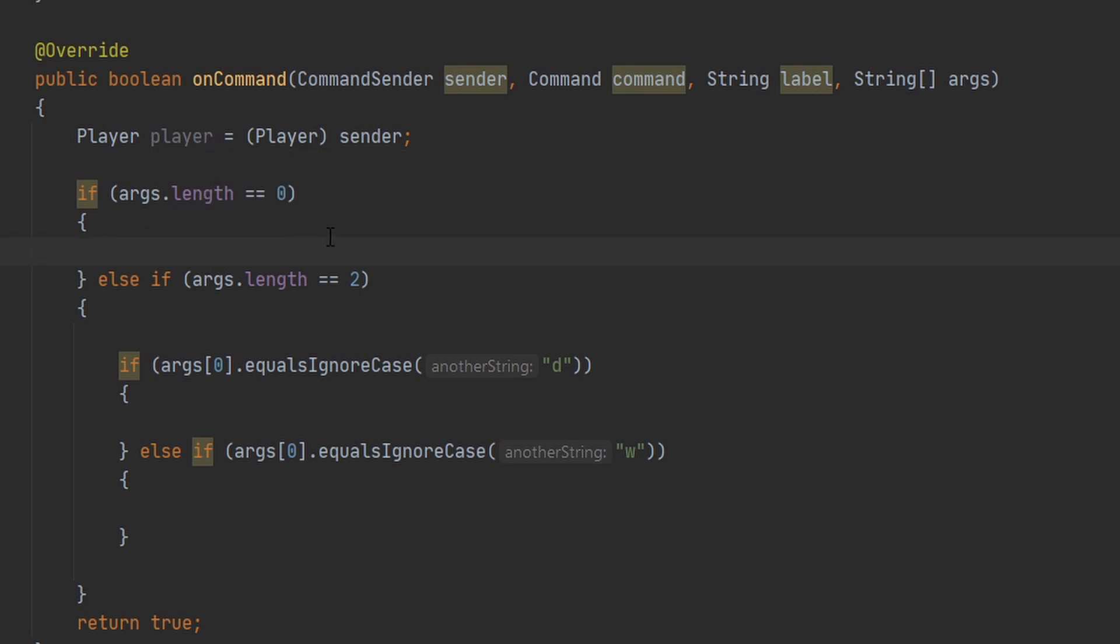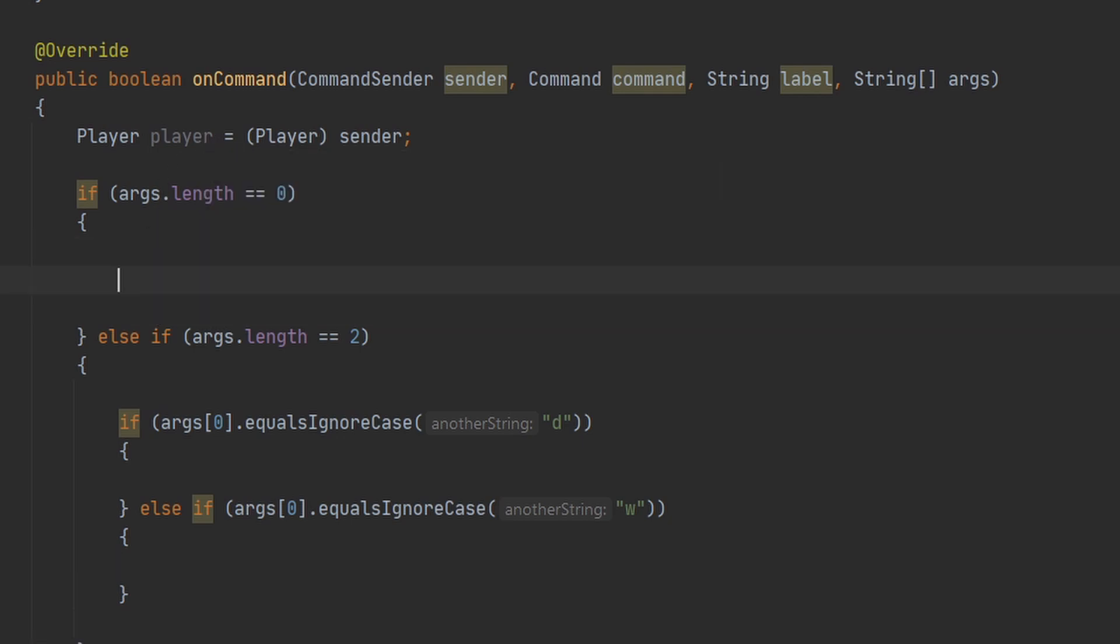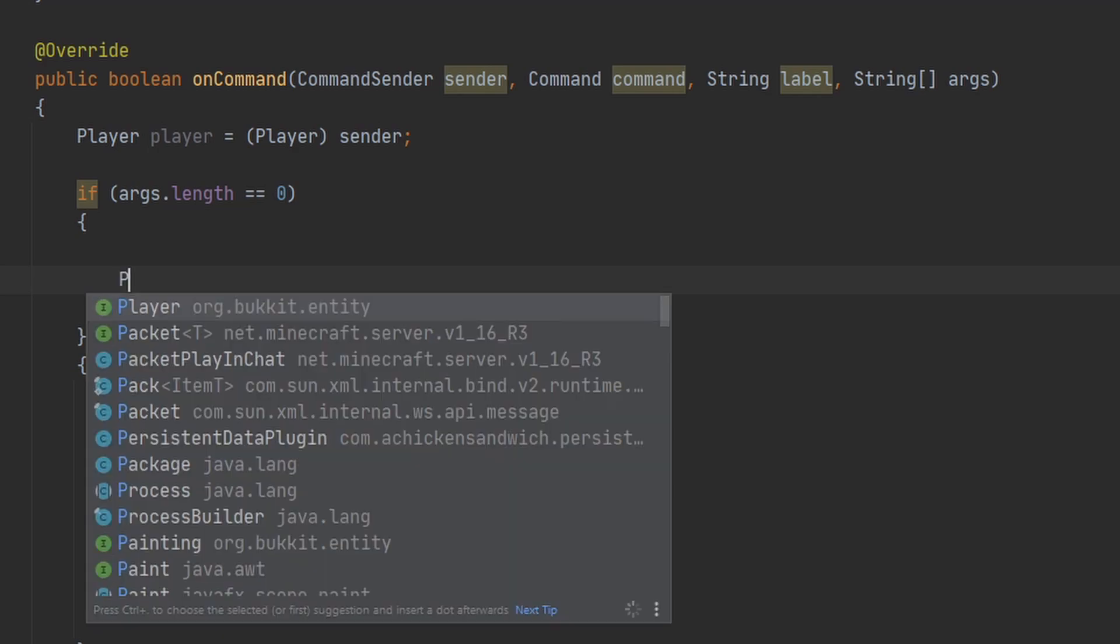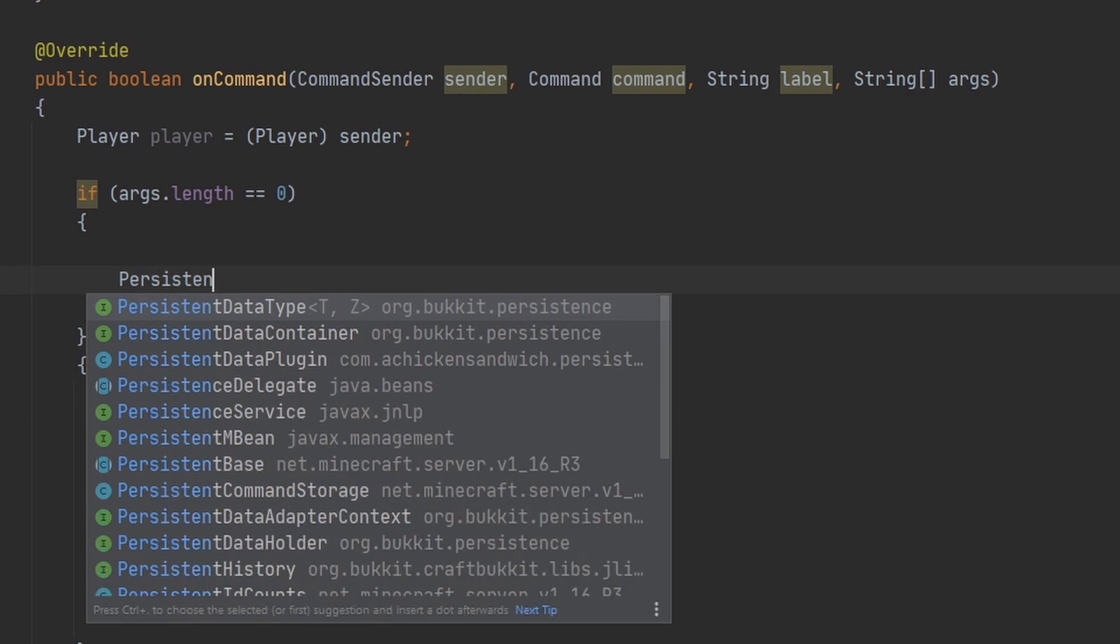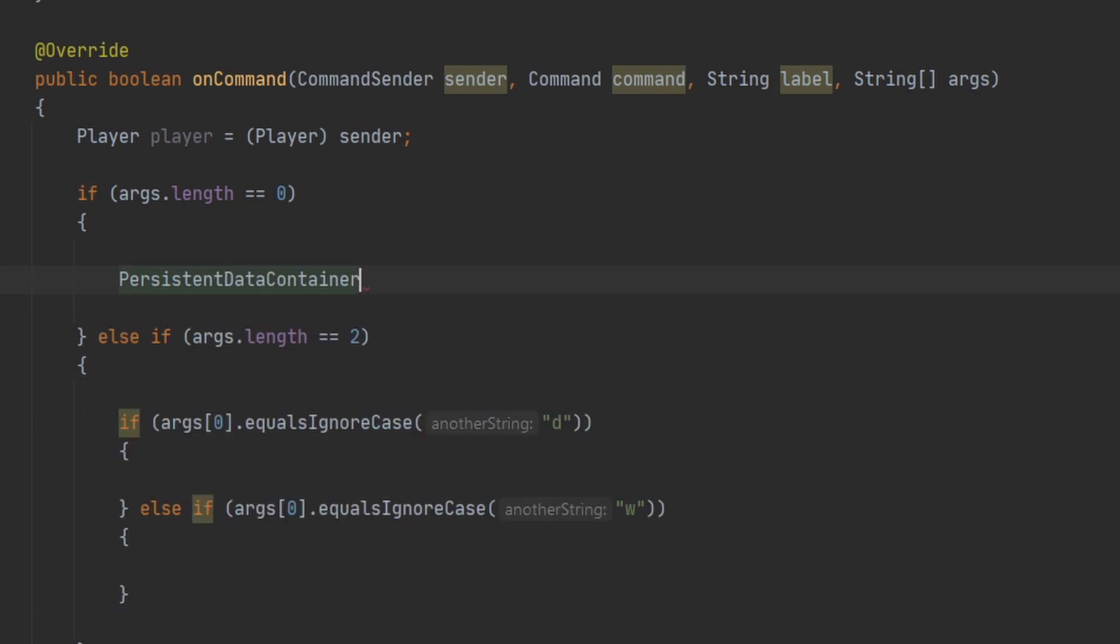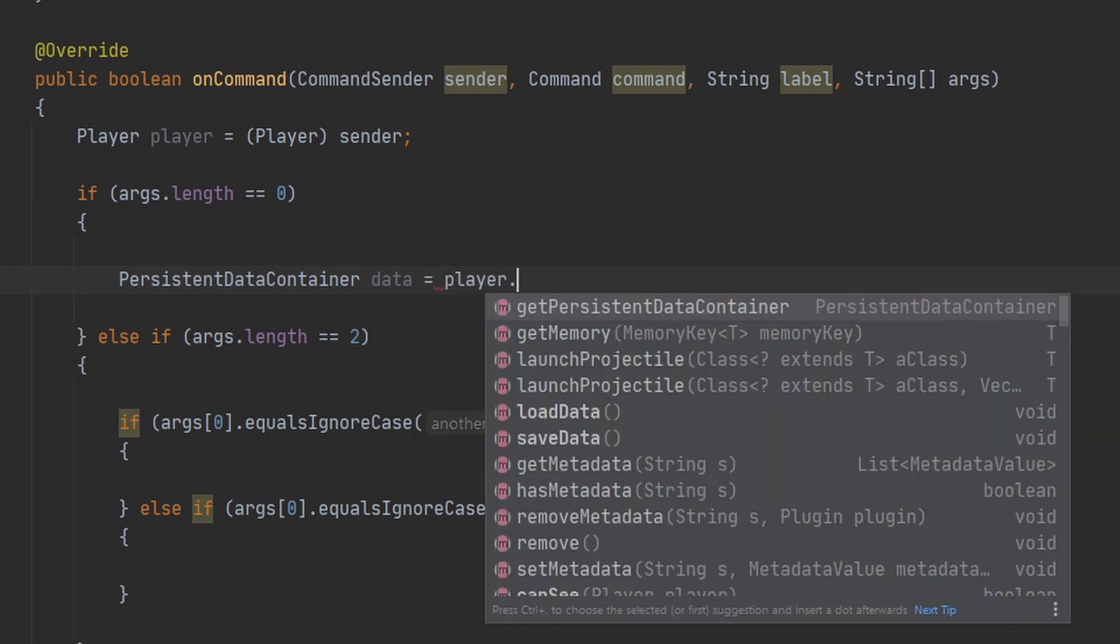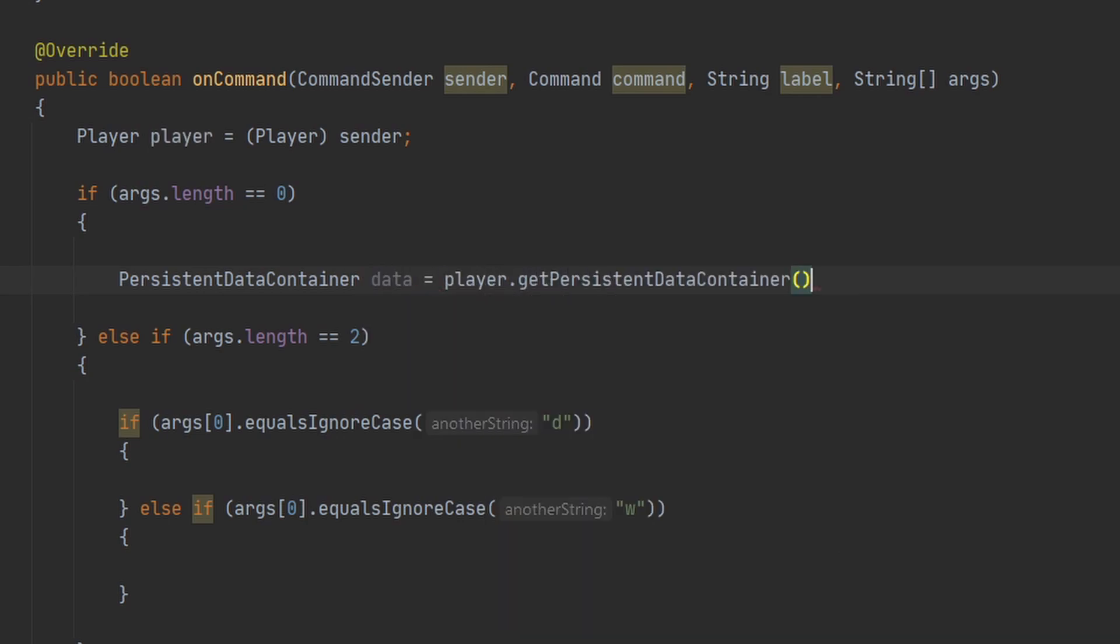And then if the args length is equal to zero, then I want to send the player their money. So to do this, I have to first get the player's persistent data storage. So to do this, I can make a variable for it. I can do PersistentDataContainer, and I'm just going to name this data, and we can set it to player.getPersistentDataContainer.